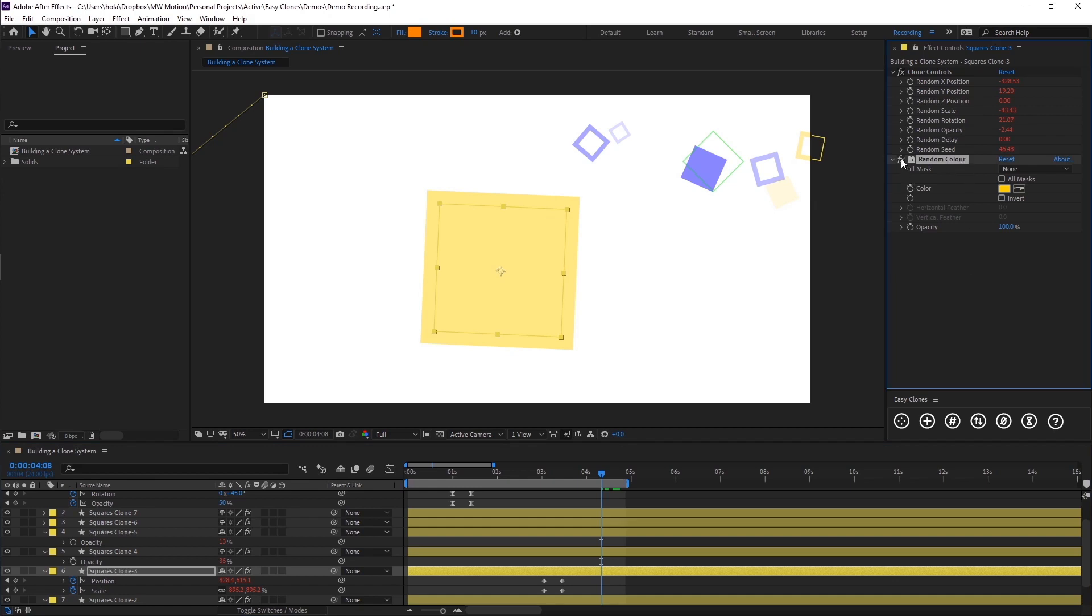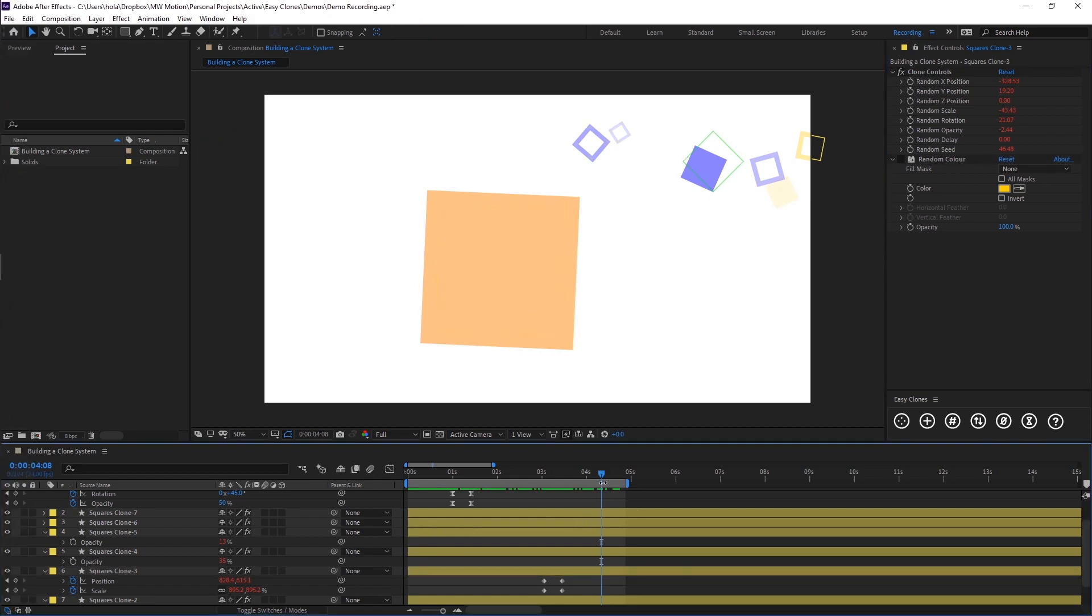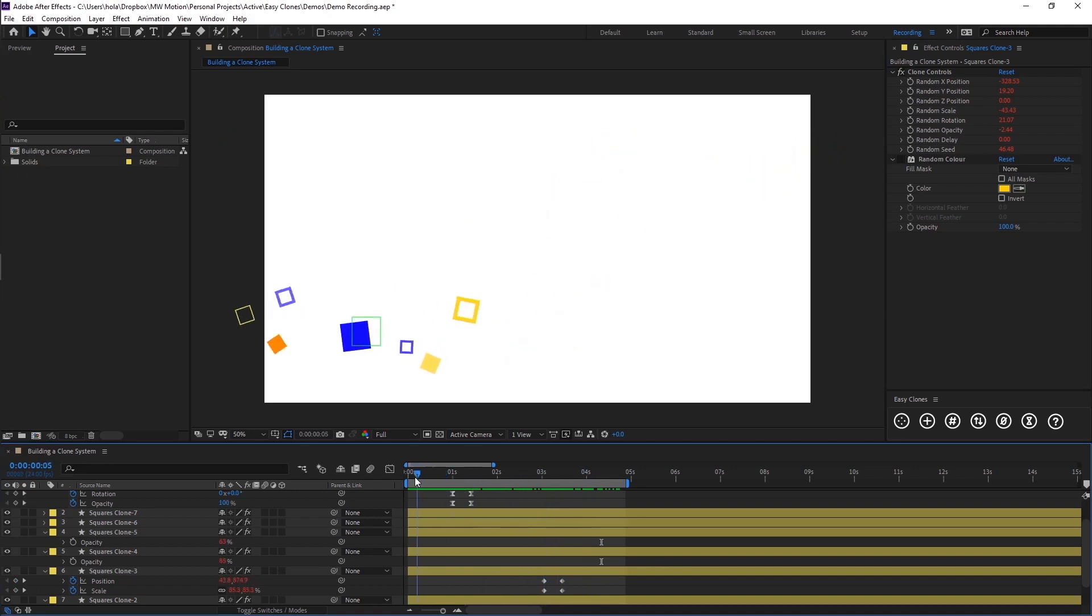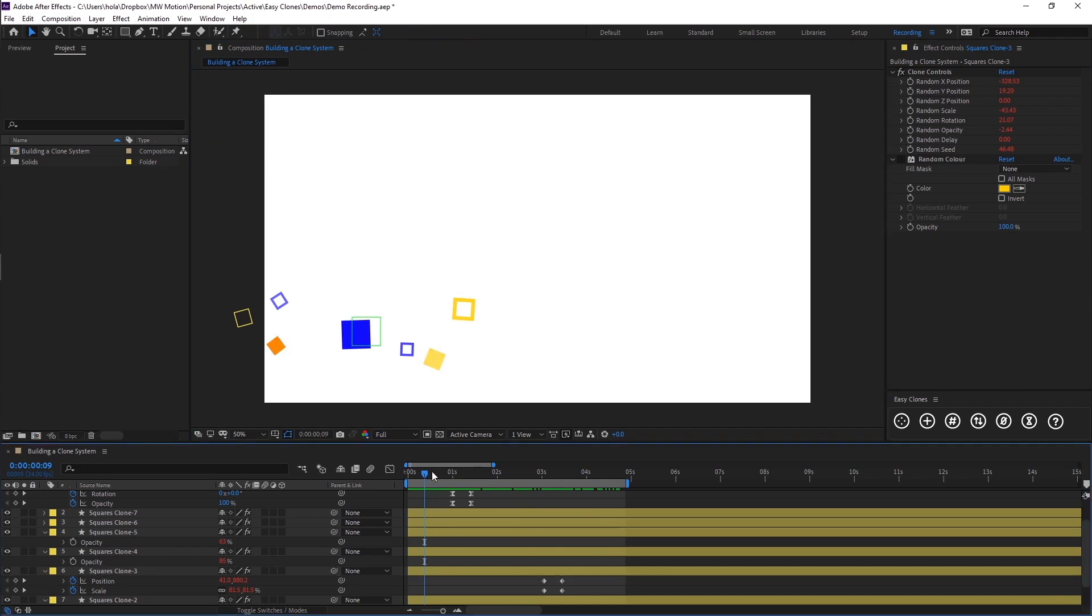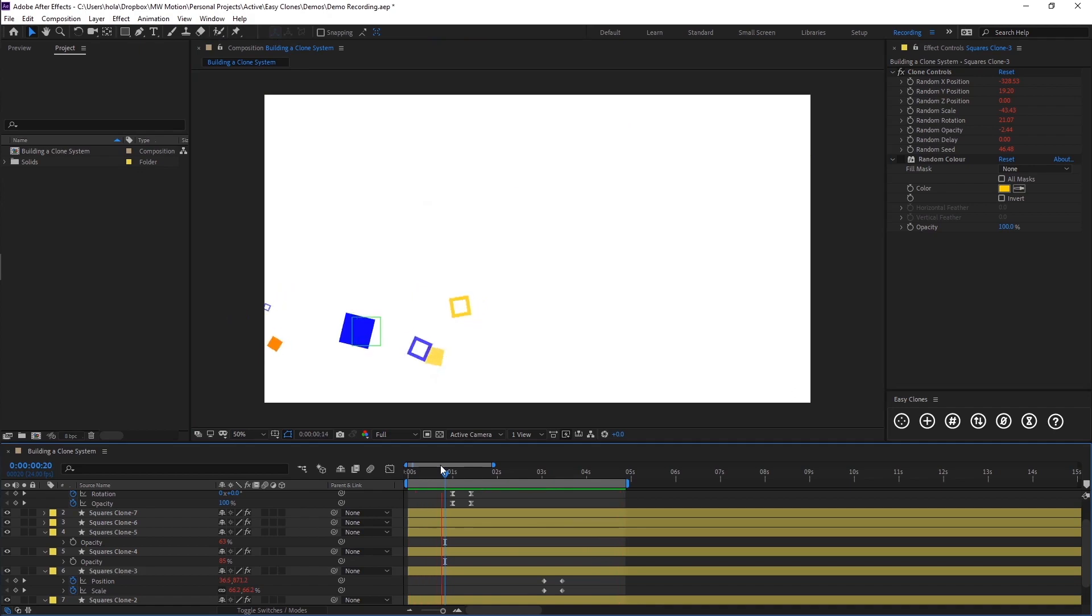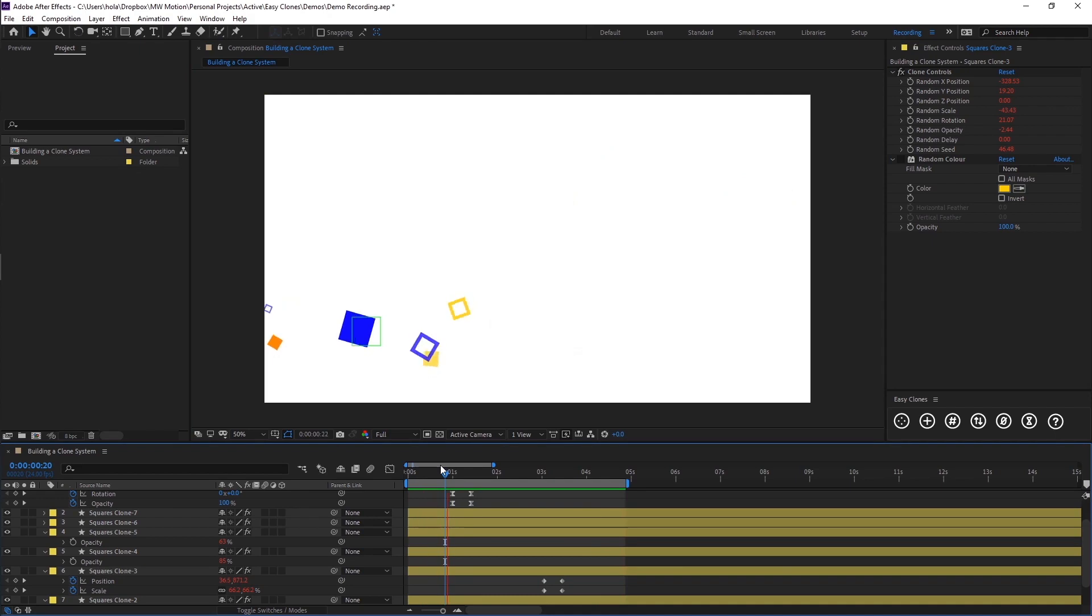You also notice we have this random color effect, so what we could do is just turn this off and then you'll see that this clone in particular is now a nice orange color. Within our actual composition you can see this clone has slightly more significance over all the rest of them. When it begins to animate you'll see it kind of stands out and it's even more unique.